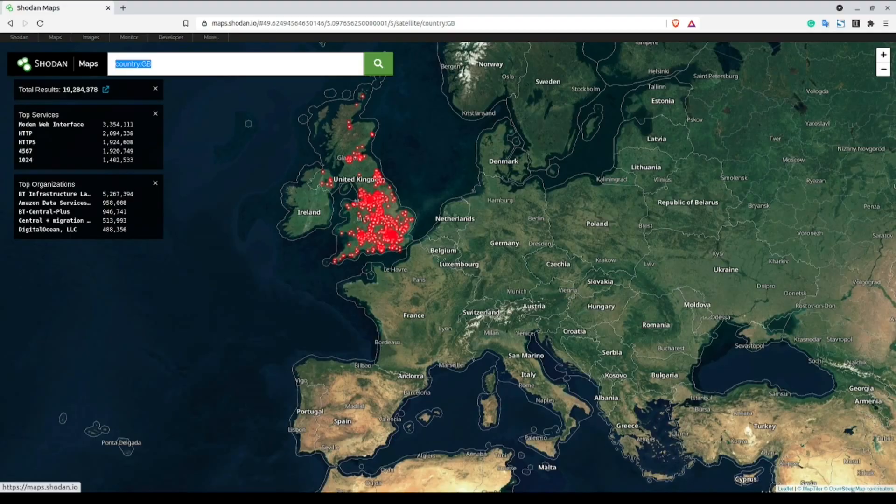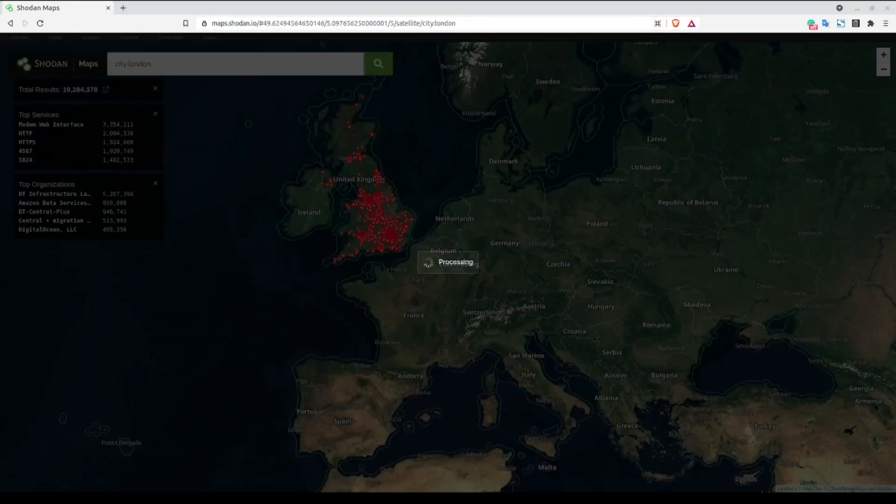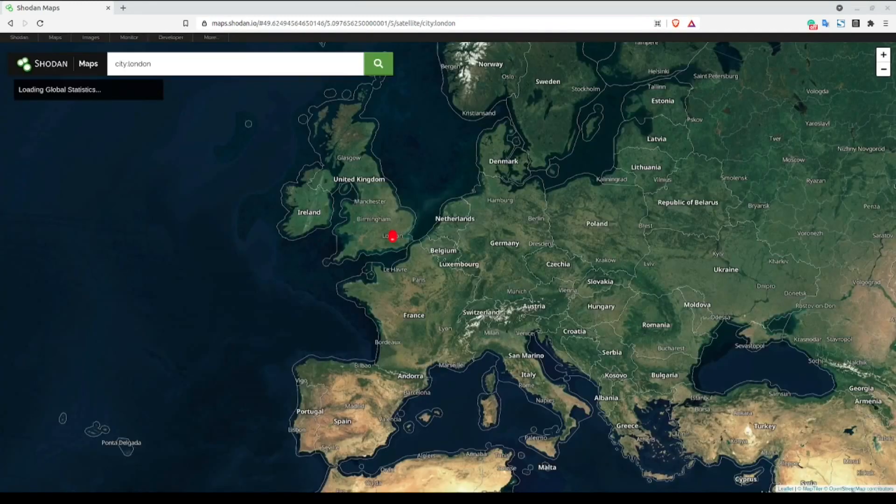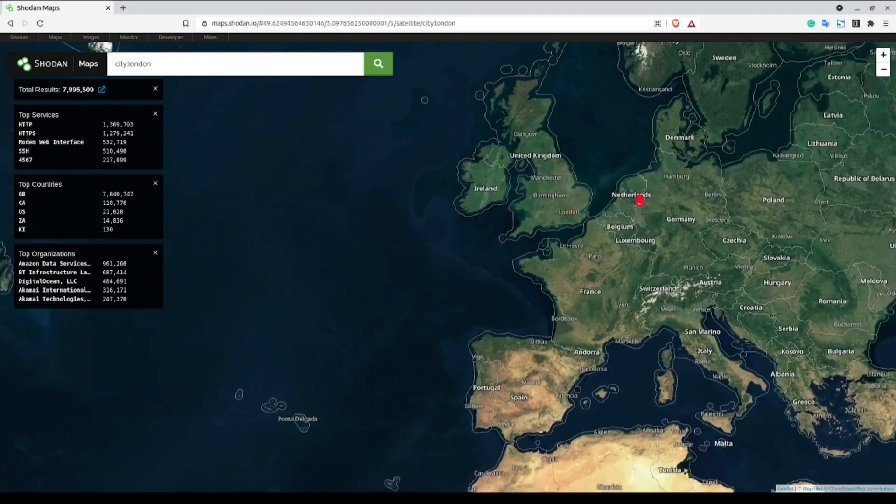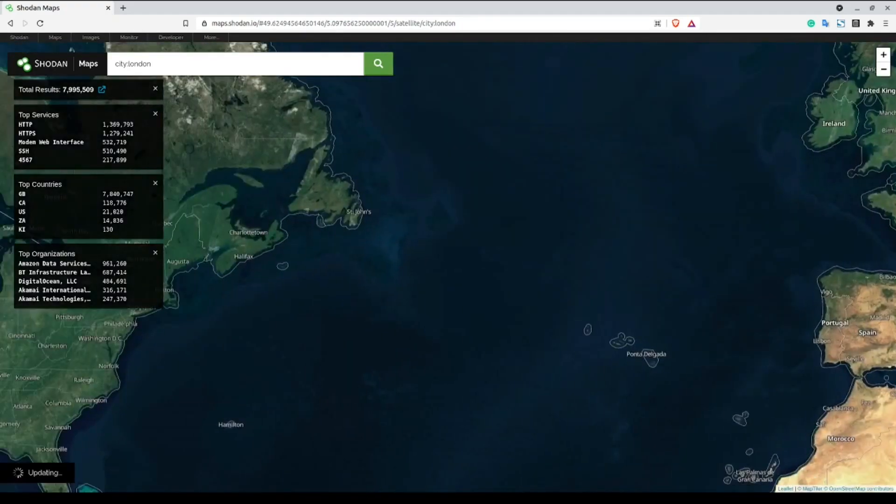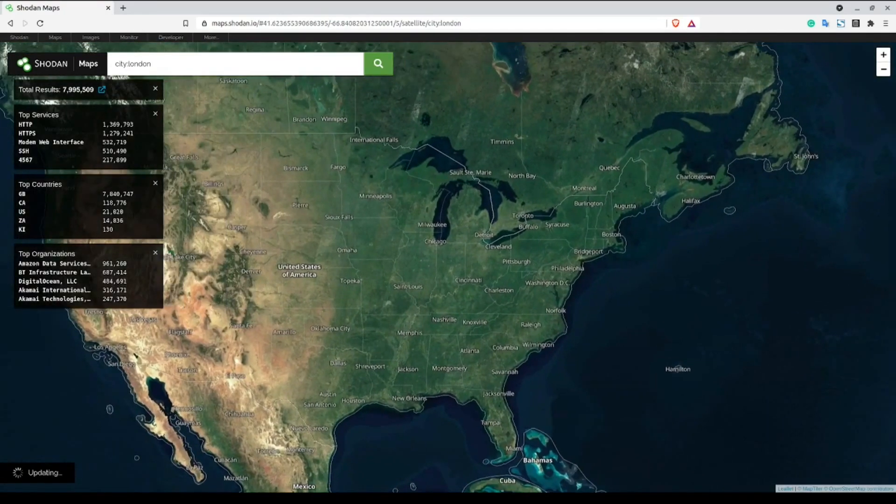We can also restrict our results further by filtering out the specific cities as well. The syntax for this is pretty straightforward, simply city, colon, and then the city name all without any spaces in between. One thing to keep in mind here is that there may be multiple cities in the world with the same name. So if you're leveraging this filter and you don't specify your country, you may receive unwanted results.